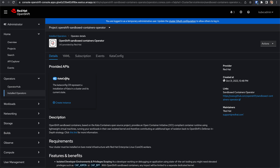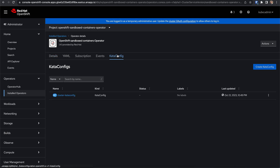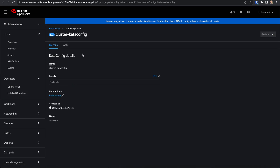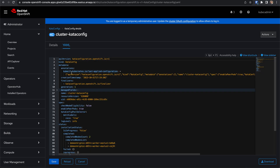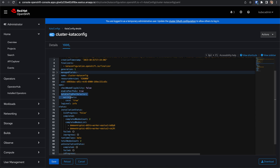The Kata config custom resource is used to configure the Kata runtime and other components on the worker node, and this is already created in my environment. When using confidential containers, 'enable peer pods' needs to be set to true. As mentioned previously, the Kata runtime uses the peer pods approach to create confidential containers using a confidential VM in the public cloud. This runtime is configured on nodes with the label 'coco=true'.